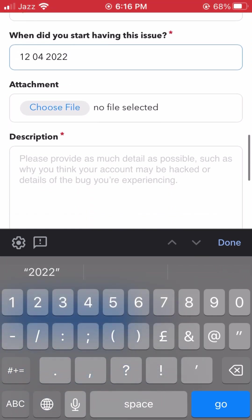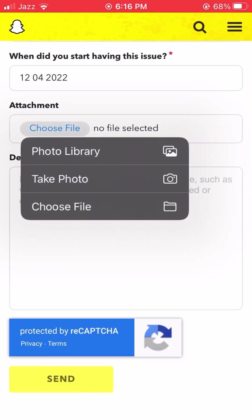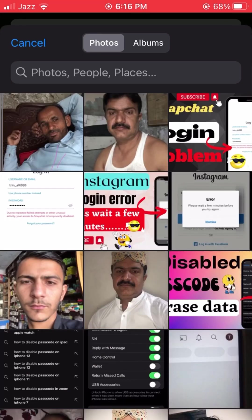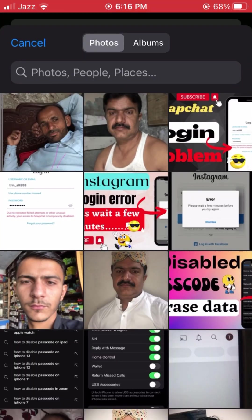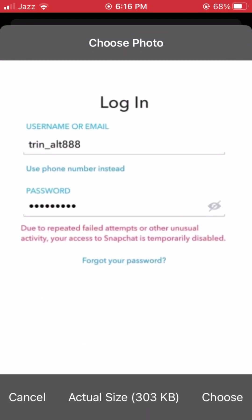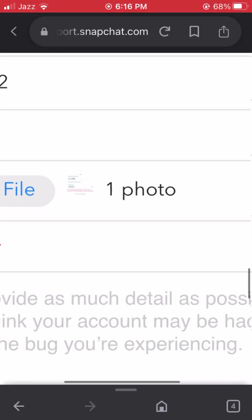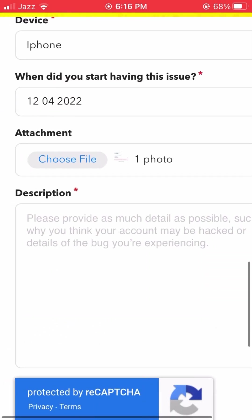Next, for the attachment option, tap on 'Choose file' and select from your photo library. Select a screenshot showing the error message — for example, the 'due to repeated failed attempts' error screen — and attach it.